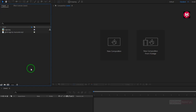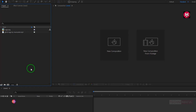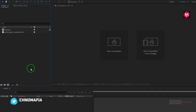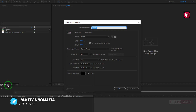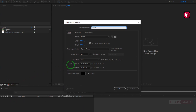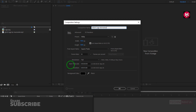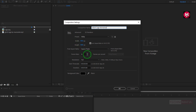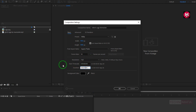Here I have already imported my logo and music file. You can download the music file from the link given in the description. So without any wait, let's create our logo animation. Let's create a new composition. Name it as Glitch Logo Animation. As usual, set width and height to 1920 by 1080 pixels. Make sure frame rate is set to 30 frames per second. Set time duration to 5 seconds.